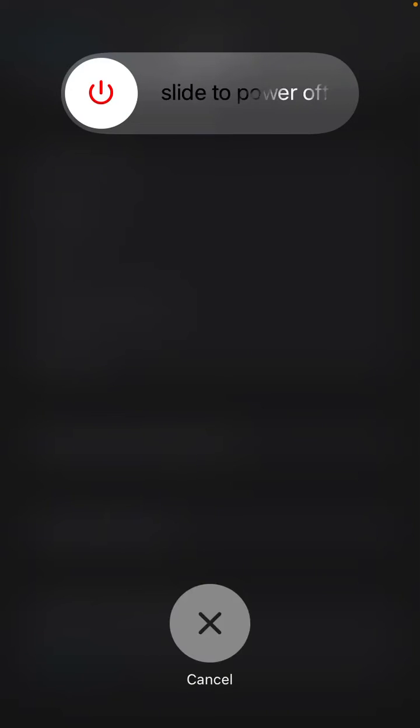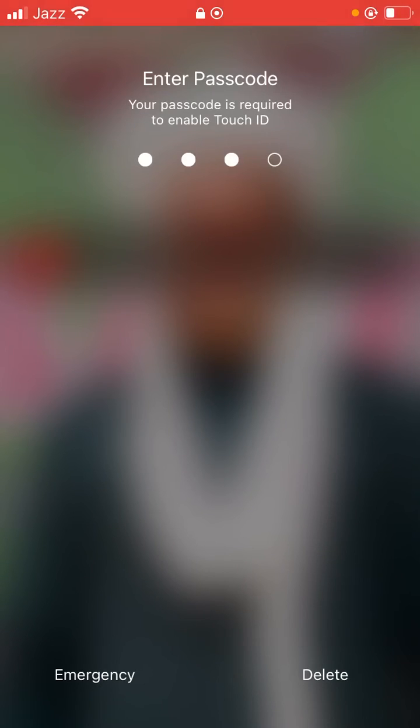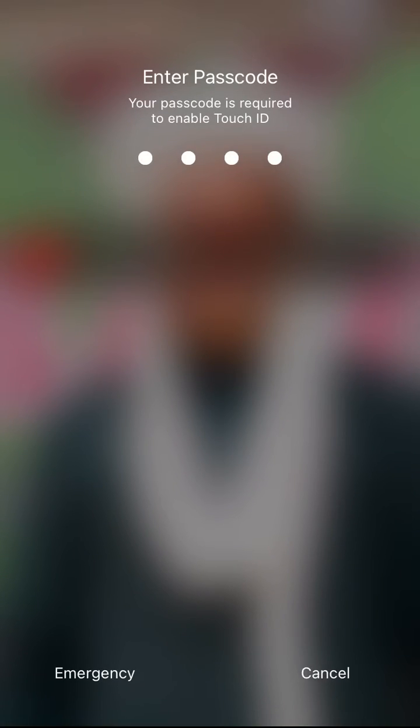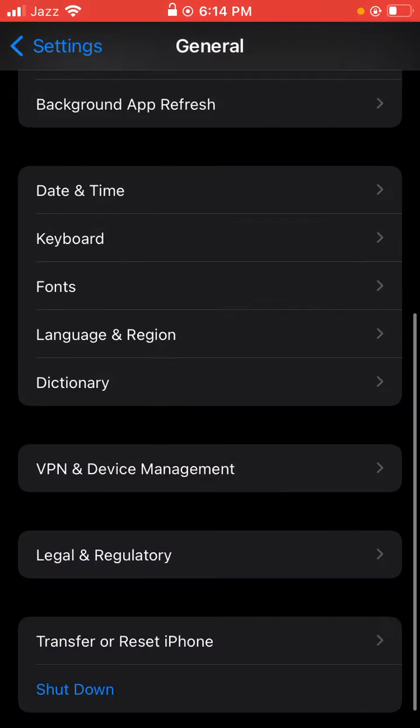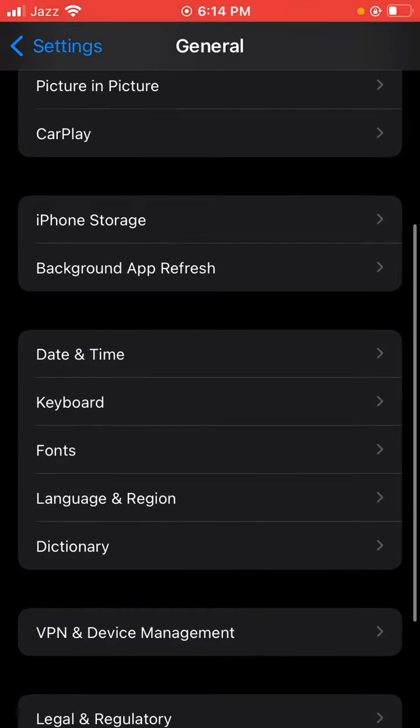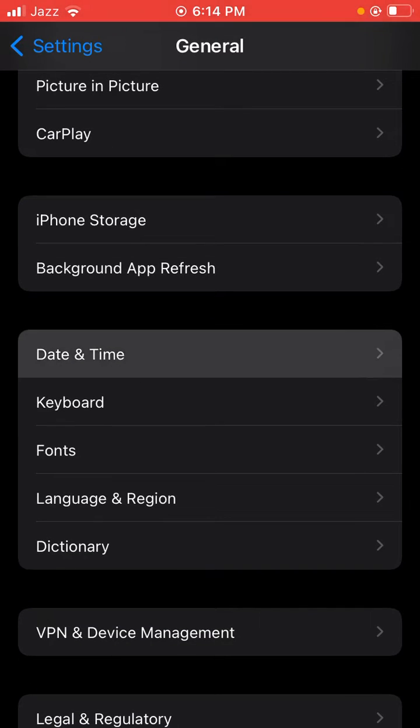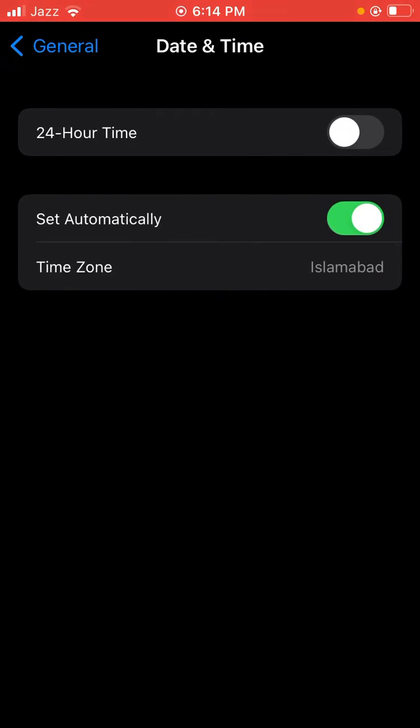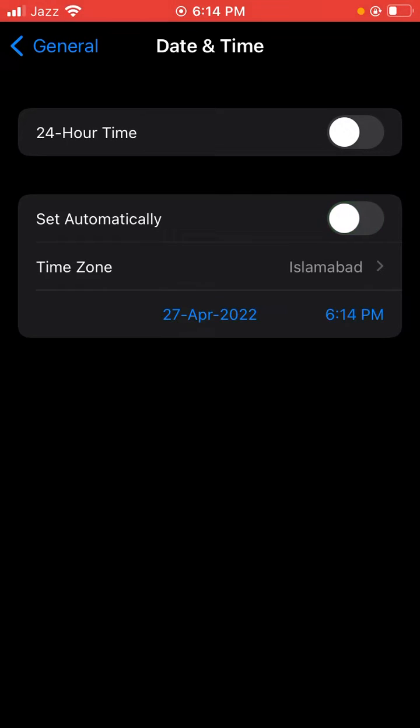After restarting, go back to Settings and scroll down to Date and Time. Set it to automatically. Then restart your iPhone again and wait a few seconds.